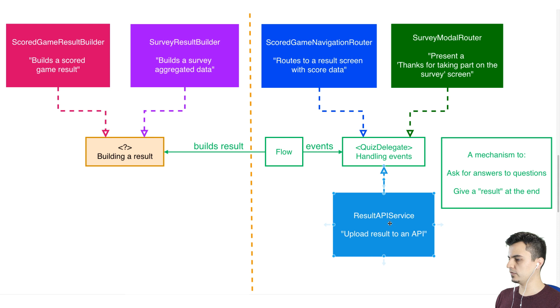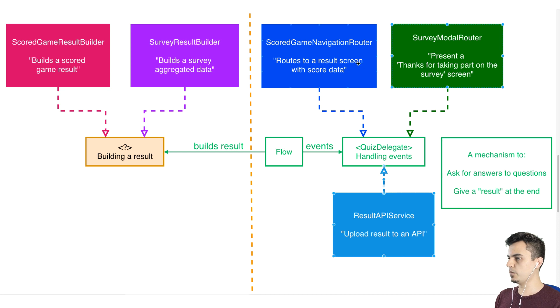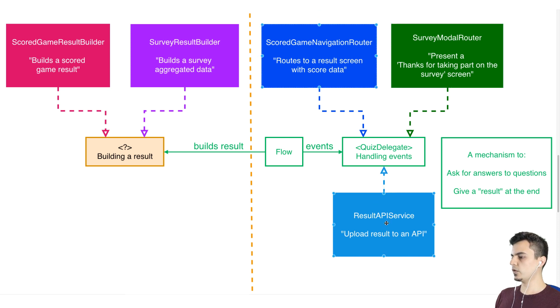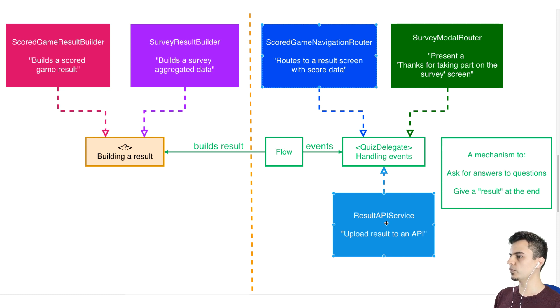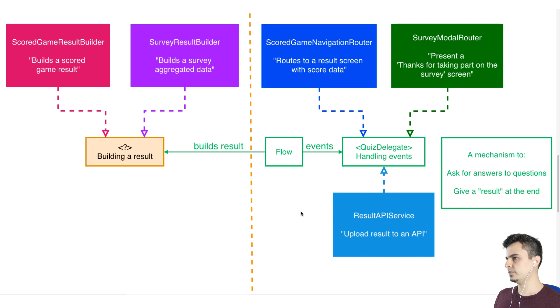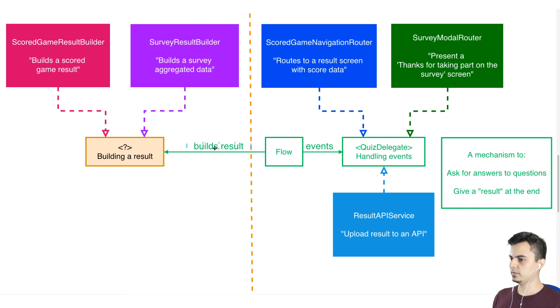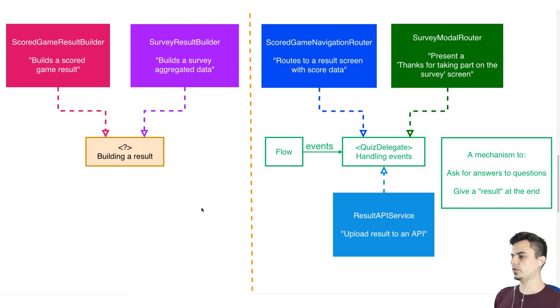And we can even compose, right? We can say as a client, we compose these two responsibilities. Or we can compose showing the result screen, but also uploading a result to an API or to an analytics API or whatever we want. Then we can compose these different responsibilities. But in order to do that, we will have to separate the two responsibilities, building the result and delegating the aggregated data. And they are completely separate concerns. They don't even know about each other. Building a result doesn't need to know how the data was collected. And collecting the data has no idea of what the client will do with it.